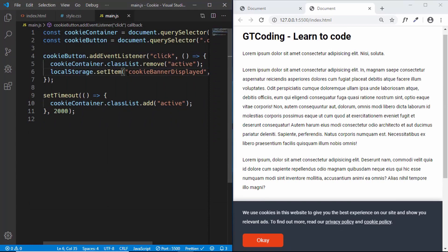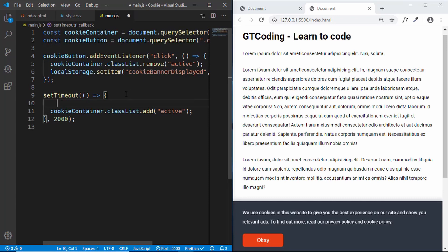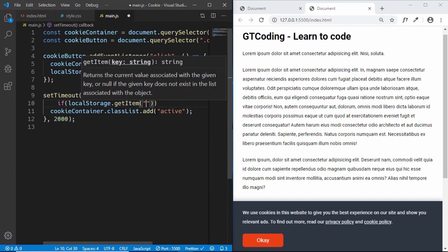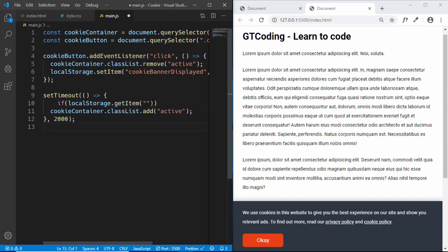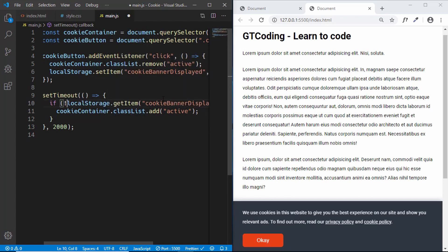Now we check whether localStorage already has this item. We add an if condition using localStorage.getItem('cookie banner displayed'), and negate the whole condition. This means: if 'cookie banner displayed' is not in localStorage, then execute the setTimeout code to add the active class — otherwise skip it.